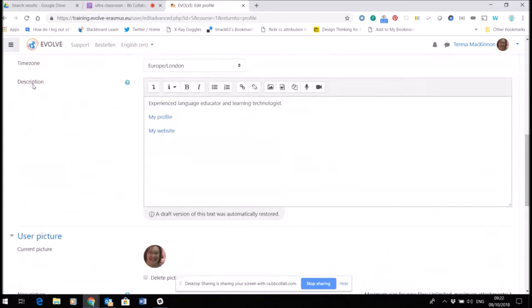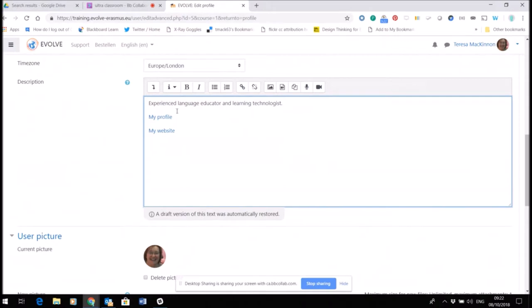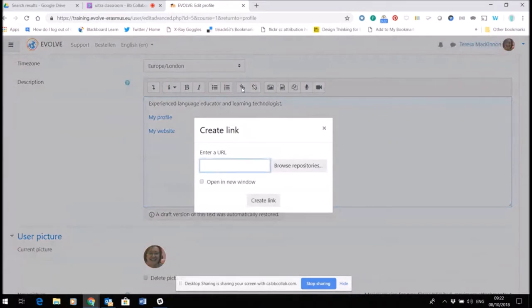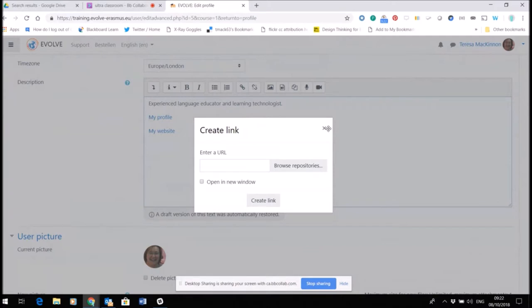The description of yourself - now I've done a very short one here, but this is a basic text editor. So you can type directly into here, you can also choose words and insert a link against them if you wish, and make that link open in a new window, for example. Just paste your URL in there and click create link.